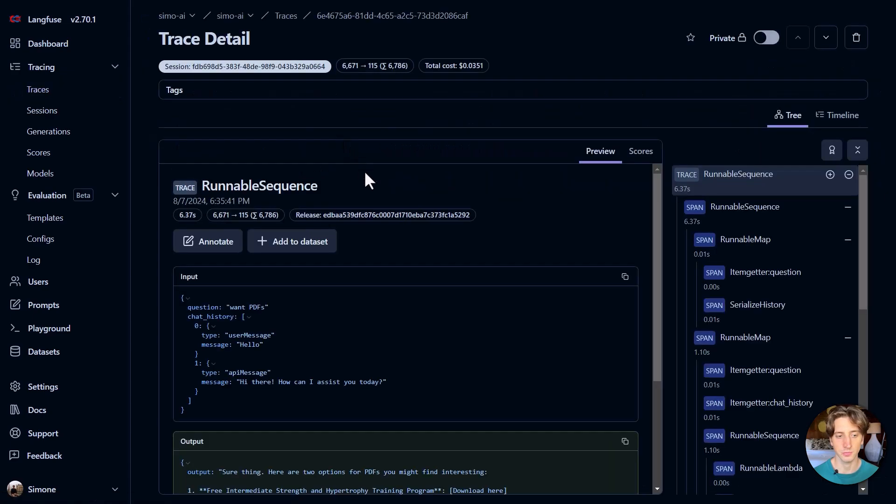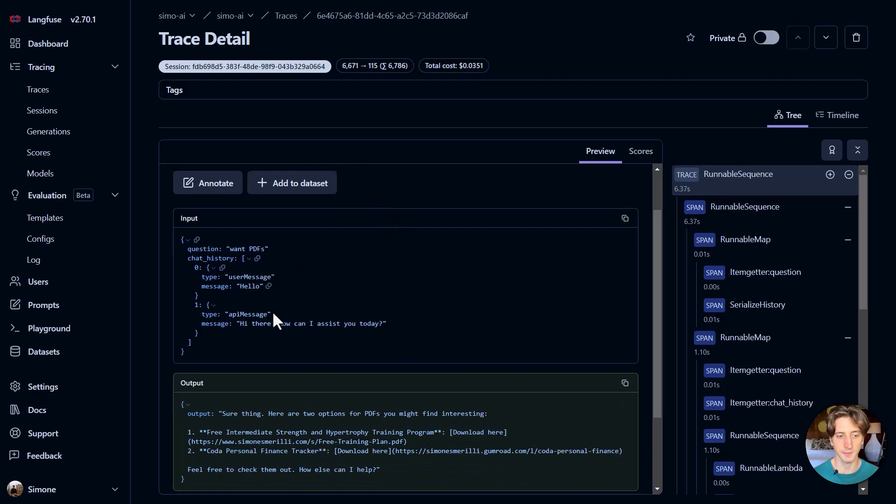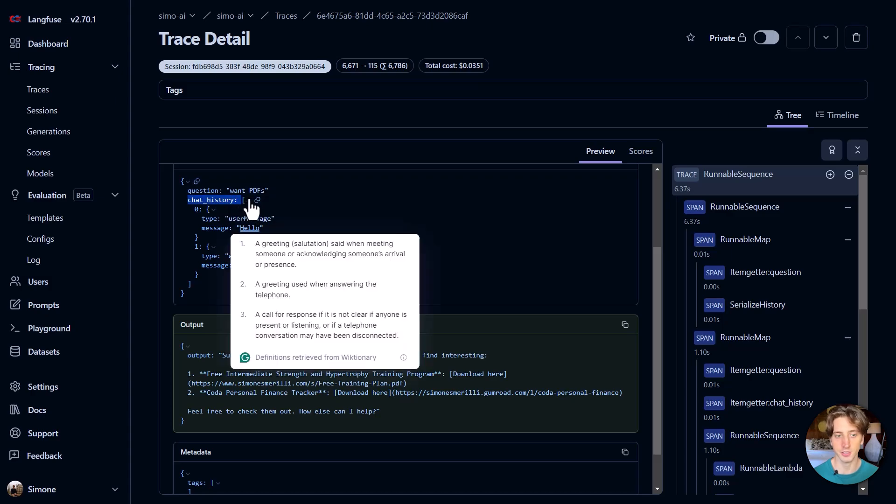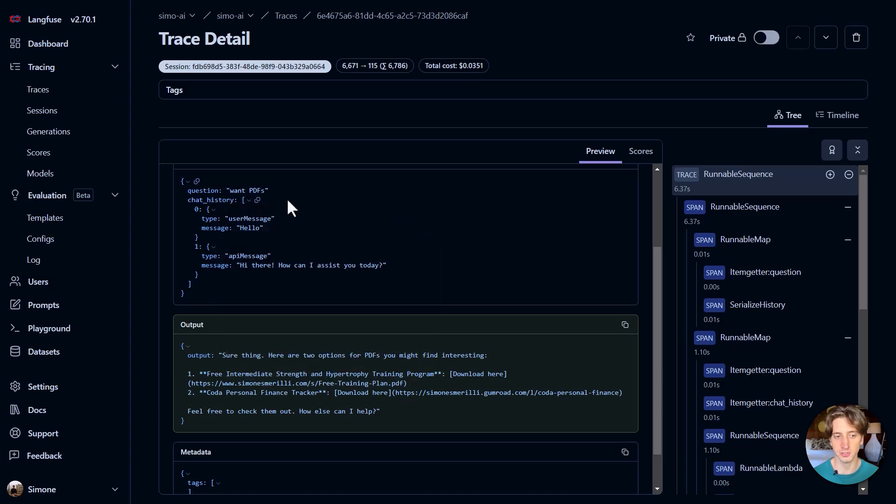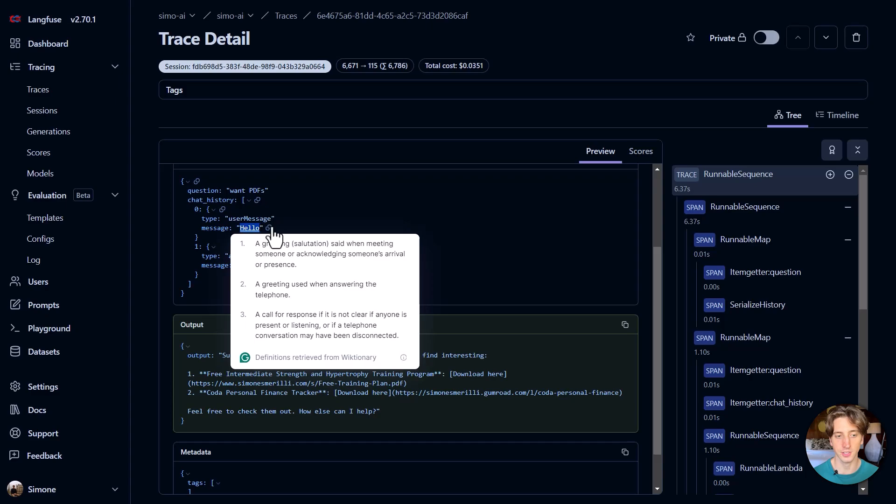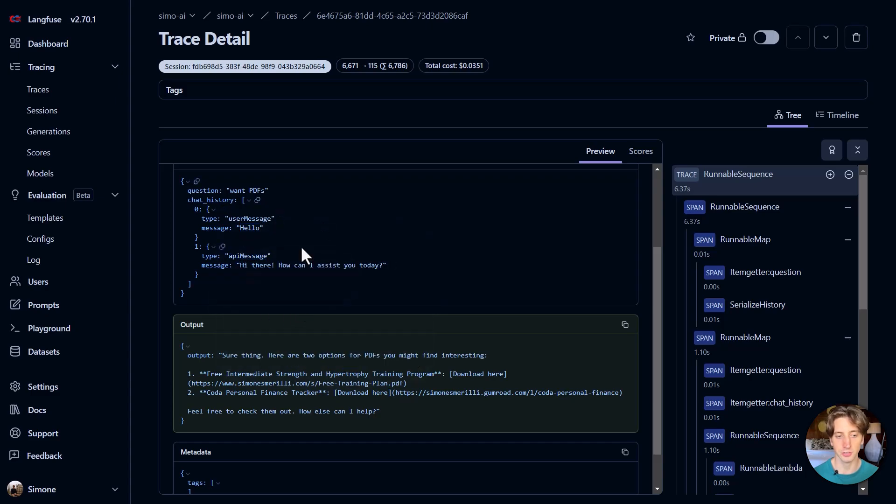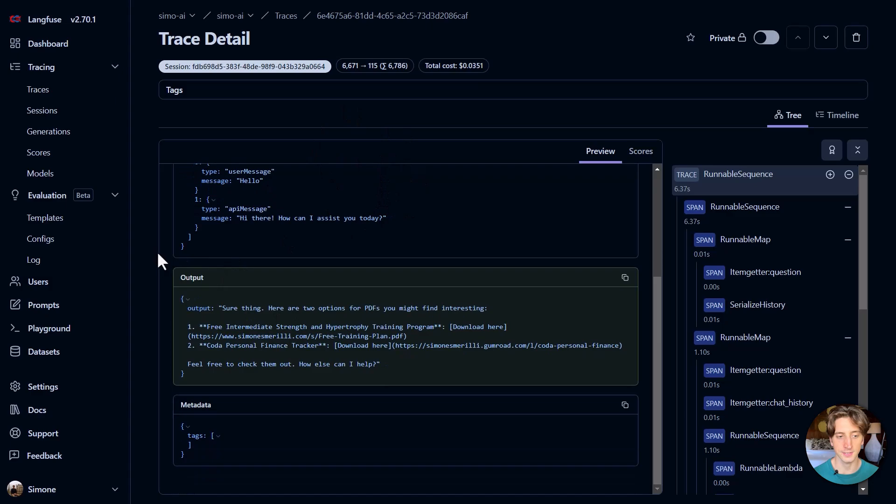And if you click on it, you can then see here what happened. So there is the input. There is a question from a user that says, want PDFs. So that's a user message. This is the chat history. There is previous messages in the same session. So the user said hello first. And then the chat flow responded, hi there, how can I assist you today? And then the user asked, want PDFs. So that's the current trace that I'm looking at here. And then I can see the output from this question, want PDF. That's the output of the chat flow.